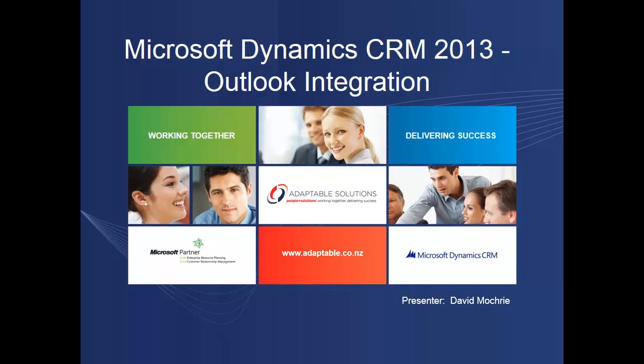Adaptable Solutions is a Microsoft partner and specializes in Microsoft ERP and CRM solutions. Now Microsoft Dynamics CRM 2013 is a bit of a mouthful, so for brevity I will just refer to it as CRM for the rest of this presentation.